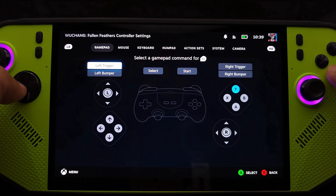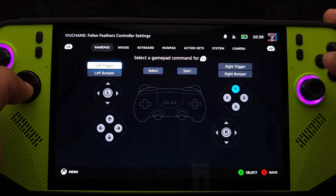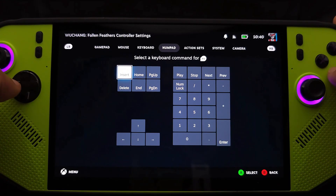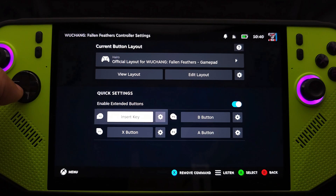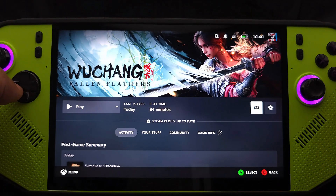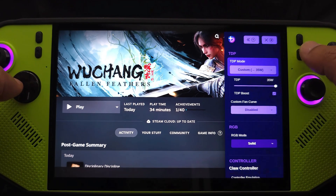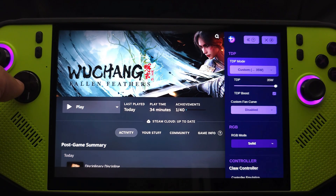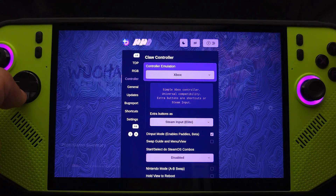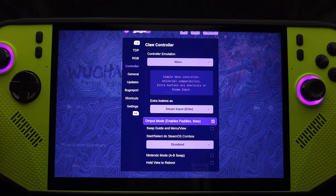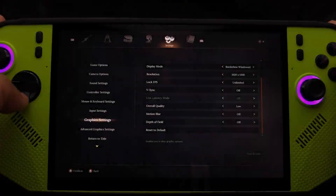Just a quick note: if you don't see the extra toggle button showing up in the Steam controller settings on the Claw 8, open up Handheld Daemon and make sure the input mode is toggled on. That'll enable you to assign buttons to the back toggles.